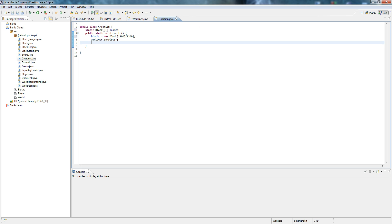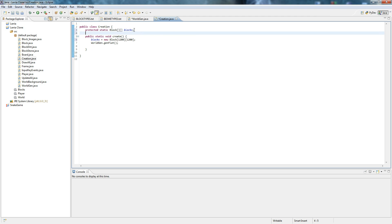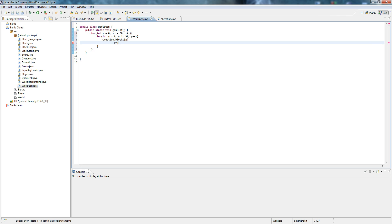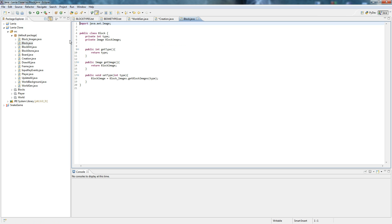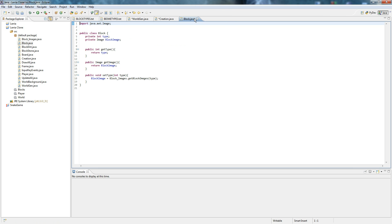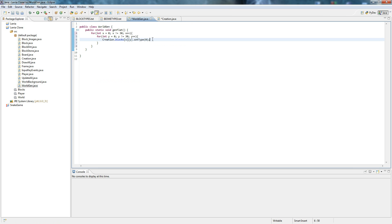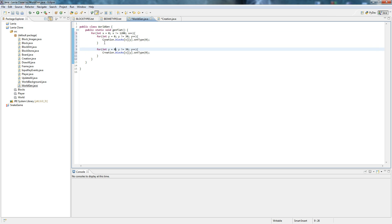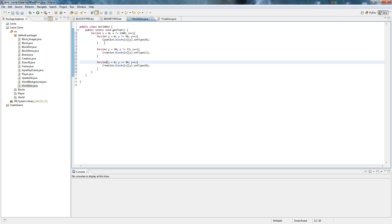Now we go, let's go to creation, let's make this protected static which means all classes can use it but anything else out of this package can't. So let's do creation dot blocks x, y, don't do that. Creation dot blocks x, y dot set type zero. These are going to be error blocks and as you can remember in block images there's nothing for zero, it's just going to return null and that's what we want. 1200 so it goes to all the x ones. Now let's do for int y equals 30, y is not equal 33, let's set the type to 1. And then for equals 33, does not equal 1200, block type equals 20.